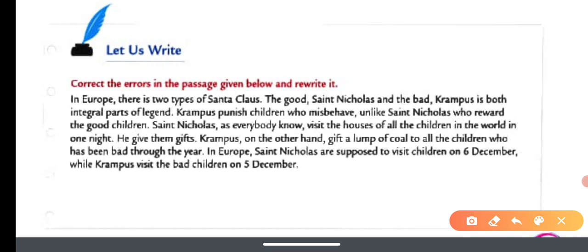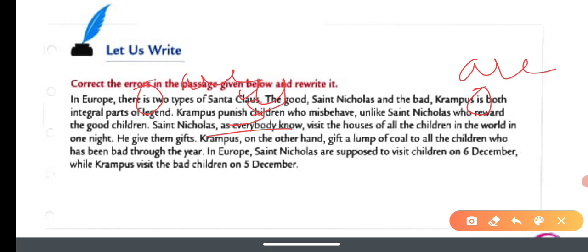Now let us also correct the errors in the passage given below and rewrite it. There are two types of Santa Claus — the good Saint Nicholas and the bad Krampus — and both are integral parts of Christmas tradition. Krampus punishes children who misbehave, unlike Saint Nicholas who rewards the good children.